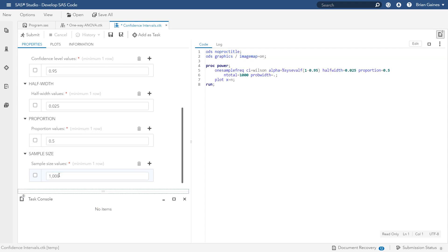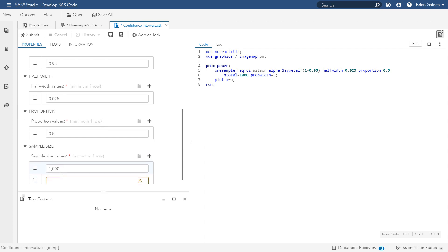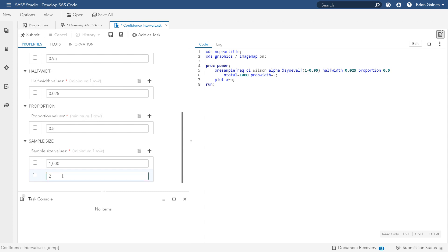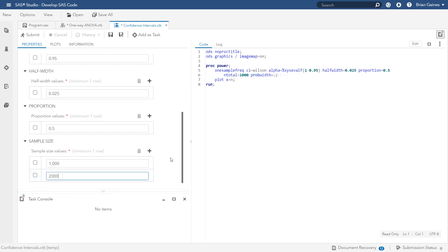Just like before, the task automatically generates the code since the task requirements are now met. Let's also add a second sample size value of 2,000 to conduct the analysis across multiple values of the sample size. Then click Submit.